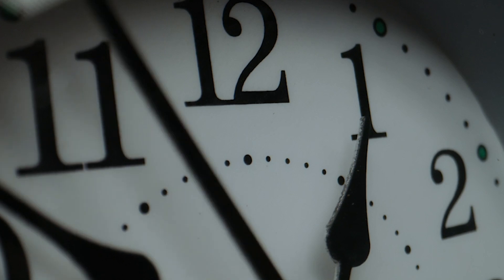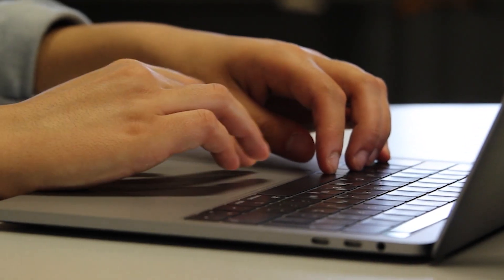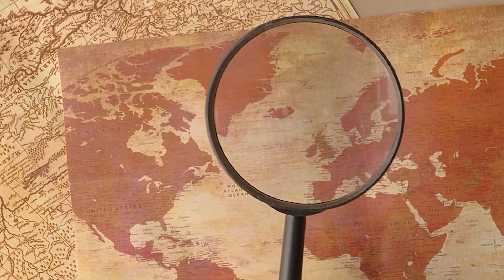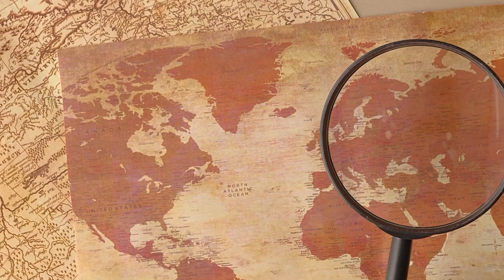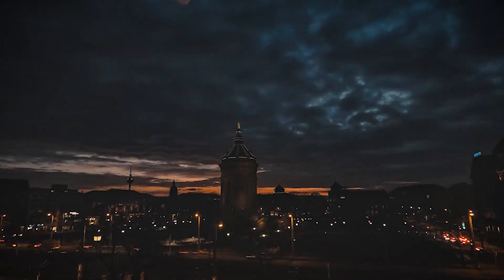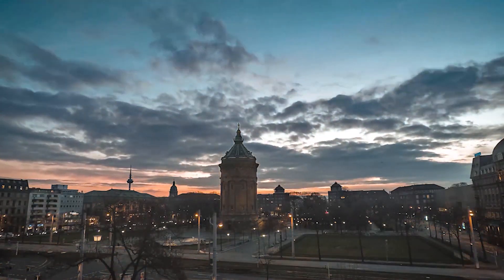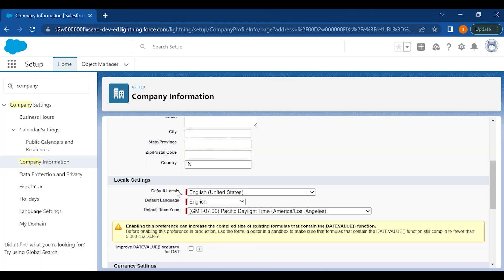For example, we all are using Salesforce nowadays in India, in the US, everywhere across the world, but still you can use your own time zone in Salesforce. This is the locale page where you can decide the language, the locale, and the time zone as per your area or region.